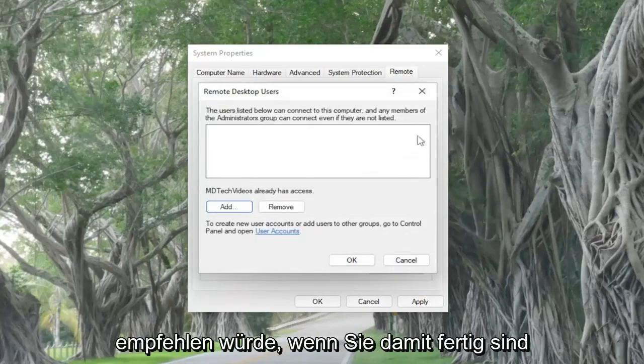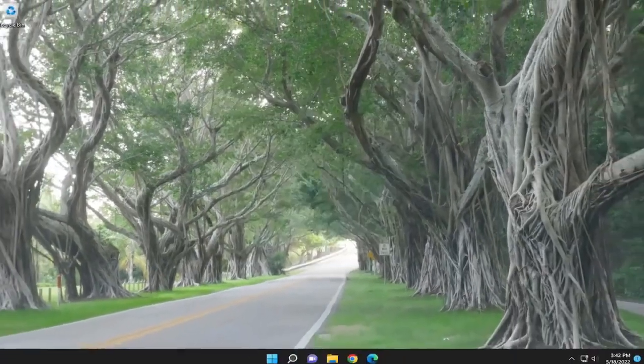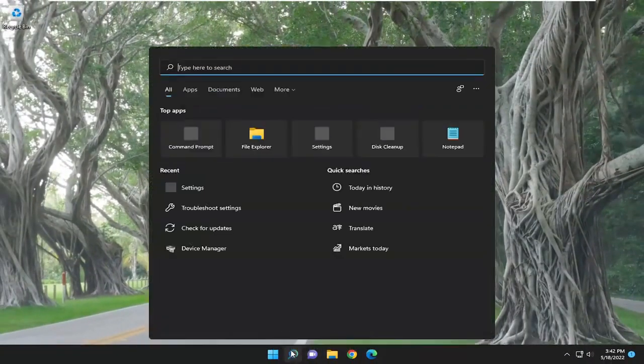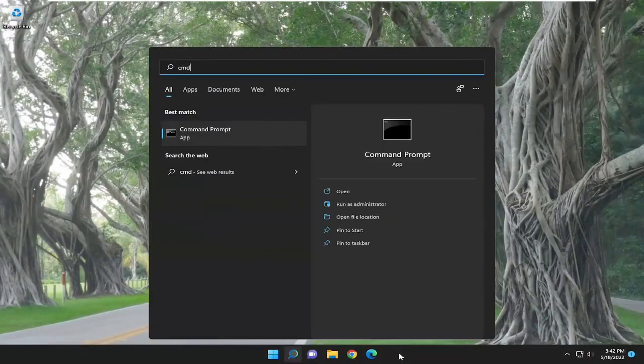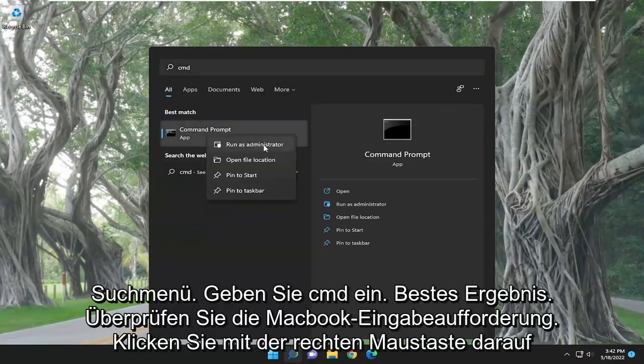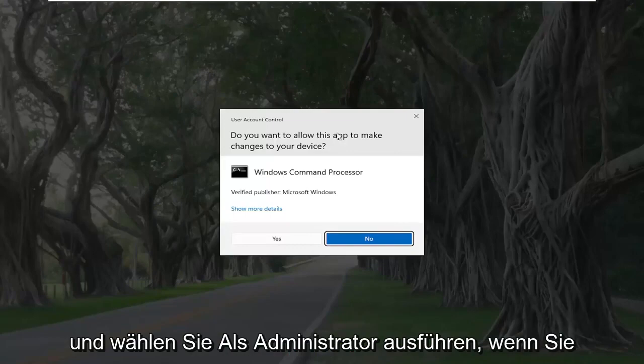Something else I'd also recommend doing once you're done with that is opening up the search menu, type in cmd. Best result will come back with command prompt. Right click on it and select run as administrator.